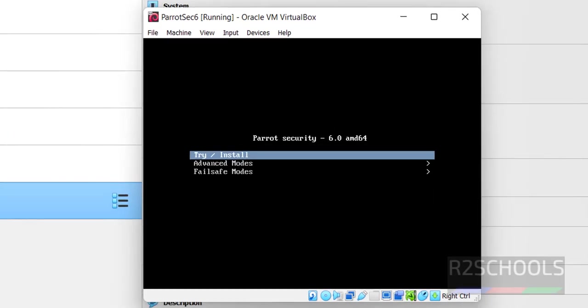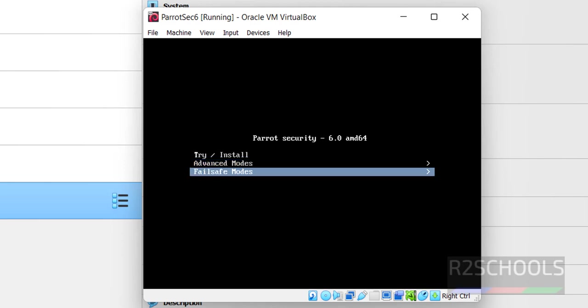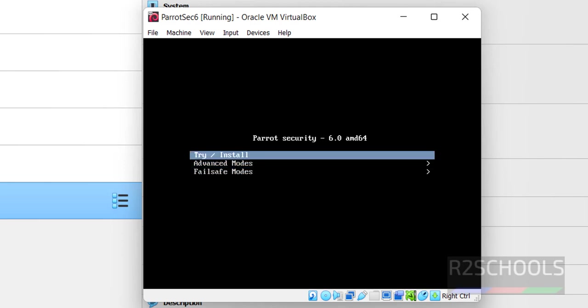We have 3 options: Try Install, Advanced Mode, and Fail Safe Mode. Select the first one, Try or Install, and hit enter.